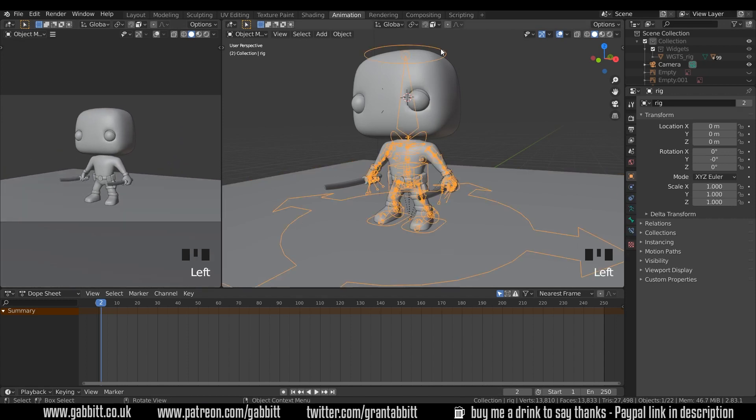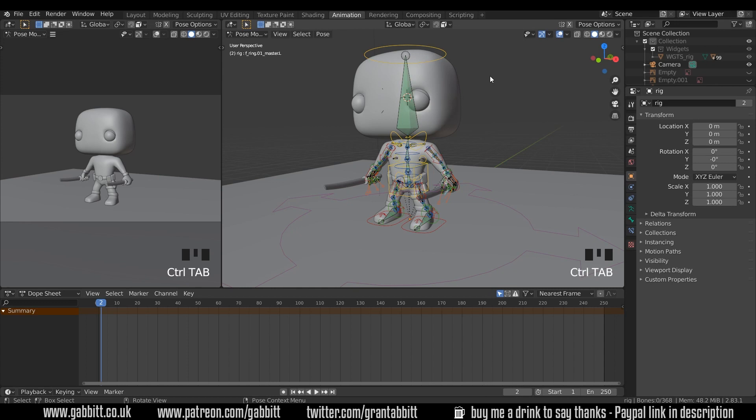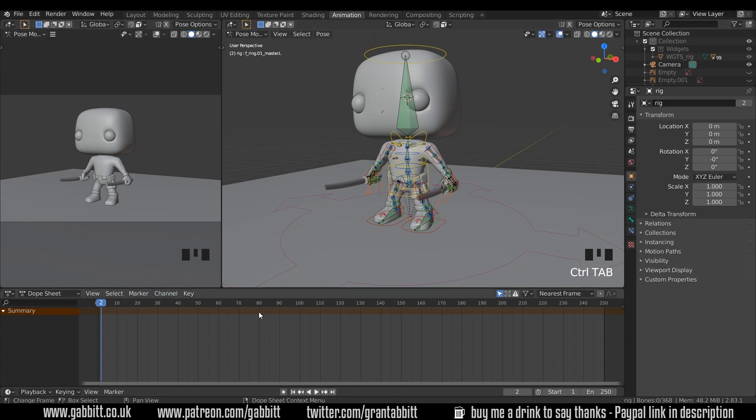Okay, so let's click on our rig. To go to pose mode quickly, Control Tab will take you there and we'll just do a really simple idle animation. In the animation workspace we have the dope sheet at the bottom here and the timeline that gives us record and play buttons.